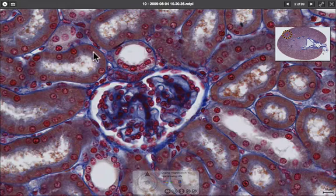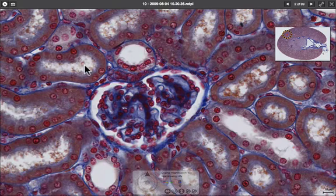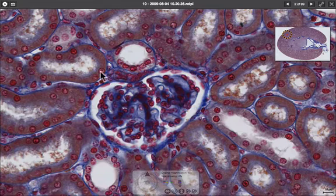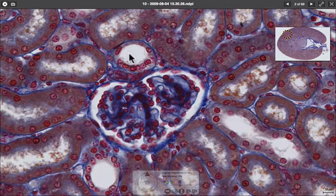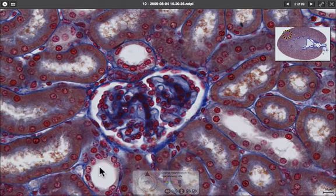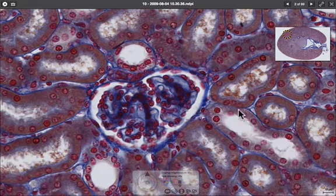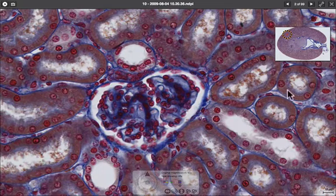There are tubules with a quite fluffy centre where the lumen isn't very clear, and there are ones where the centre is quite open. The ones where the centre is quite open are the distal convoluted tubules, and most of the rest of what we can see are proximal convoluted tubules.